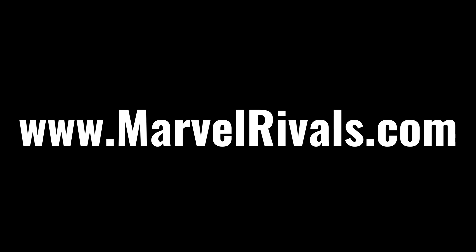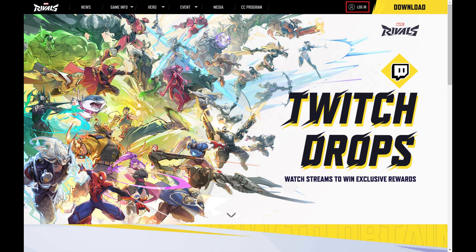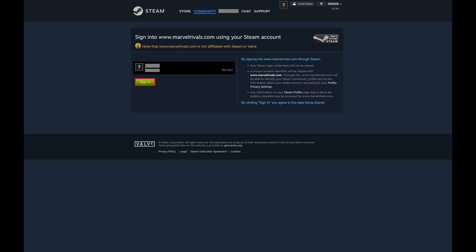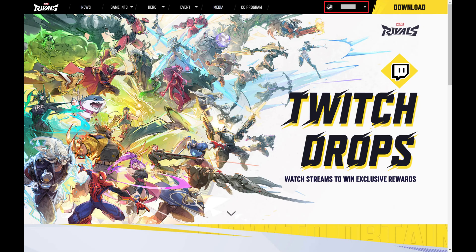Step 1. Open a web browser and navigate to www.marvelrivals.com. Click Log In at the top of this screen if you're not logged in automatically. Choose the gaming service you want to use to log in to the Marvel Rivals website, and then log in through that service. You'll be routed back to the Marvel Rivals website home screen, where you'll now see your account name at the top of the screen.